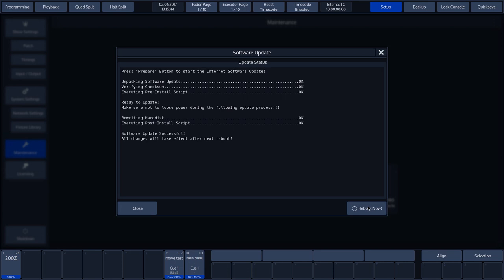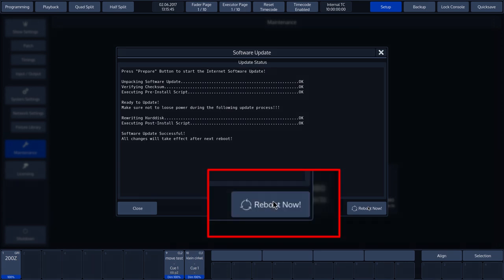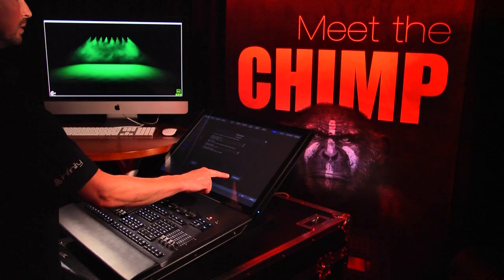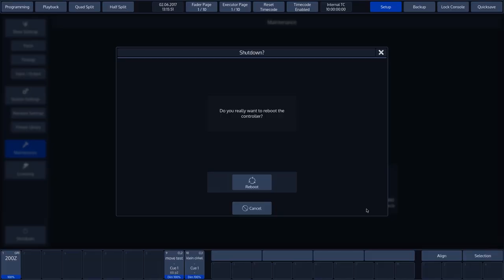The Chimp must be rebooted in order to activate the new software. To do so, click on Reboot.